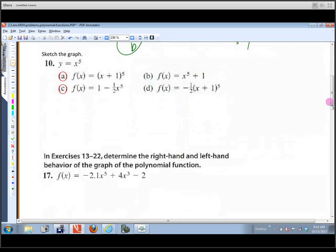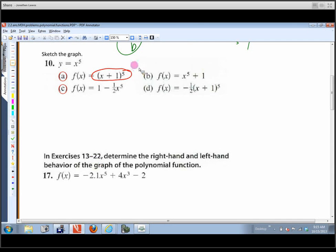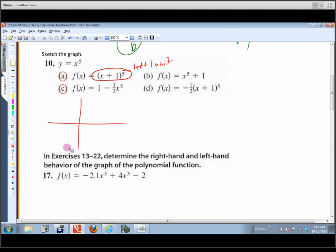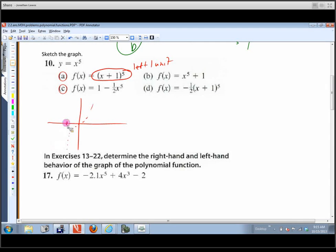For problem number ten, when it says sketch the graph, it means sketch using transformations. This is going to look like x to the fifth, but we're going to move it one unit to the left. It normally looks like a standard fifth-degree curve, but shifted back one unit — so it passes through negative one comma zero, then one unit over and up one gives us zero comma one.